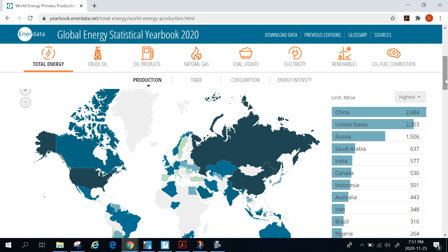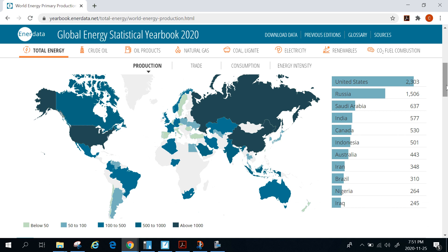We can see that probably not surprisingly, the most populous countries in the world do have significant energy production. That includes China, which is right at the top. About the same population is India — about 1.3 billion — although notice that India has considerably less energy production. Other big energy producers include the United States, with a population of about 230 million, Russia, and some Middle Eastern countries. Canada is also on here — obviously not the most populous country, but we do produce a significant amount of energy.